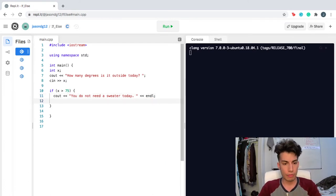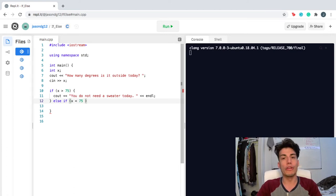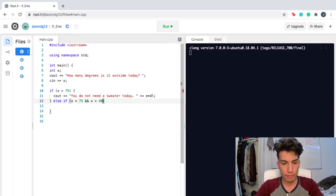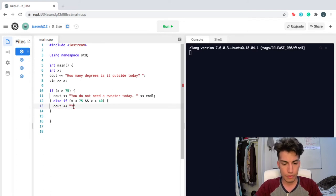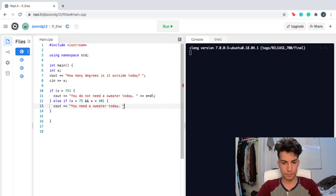Now I'm gonna create even more options. I'm actually gonna use an else if statement here to create more than two options. So let's say it's not greater than 75 — it's below 75 degrees but also above 40 degrees. It's cold, but it's not freezing cold. So I'm gonna put an and here, and also put x is greater than 40. Then I'm gonna suggest the user: you need a sweater today.